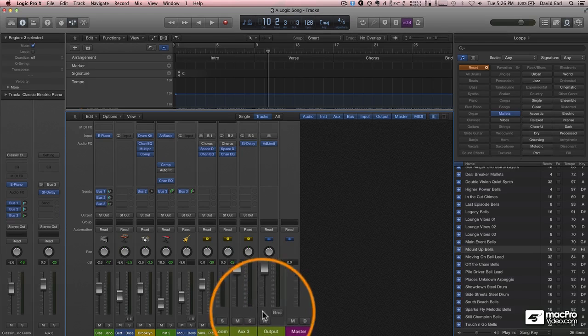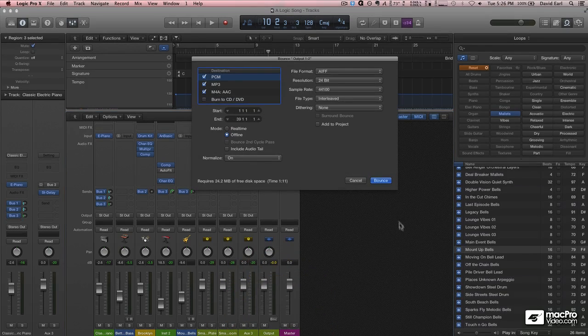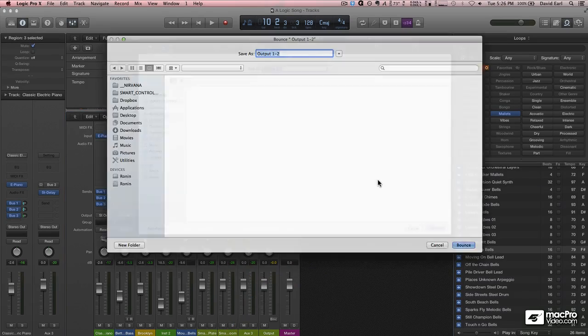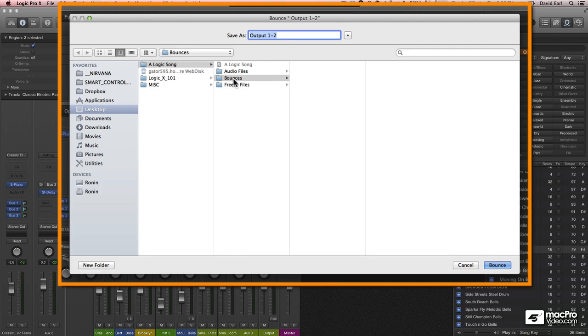So I'm going to click bounce again. Now when I bounce, I can see that it's going into my desktop folder, into the folder that I just saved, into a bounces folder.